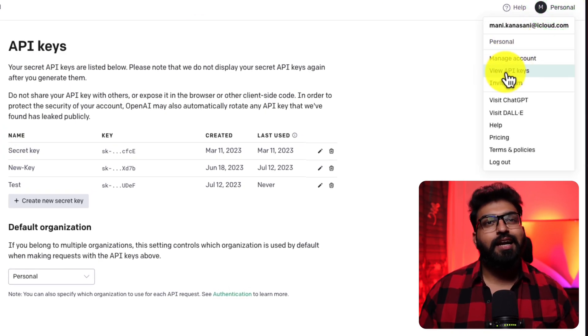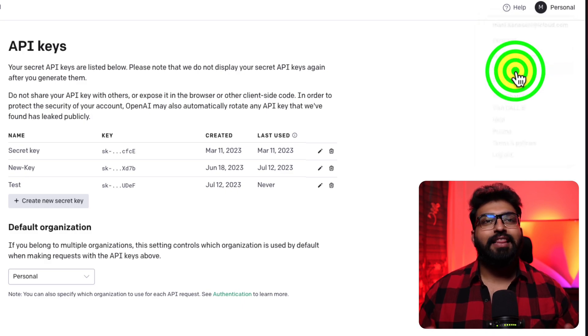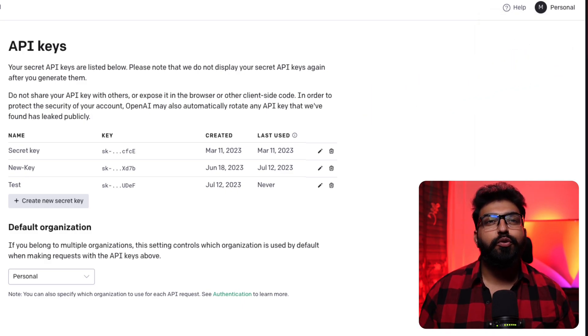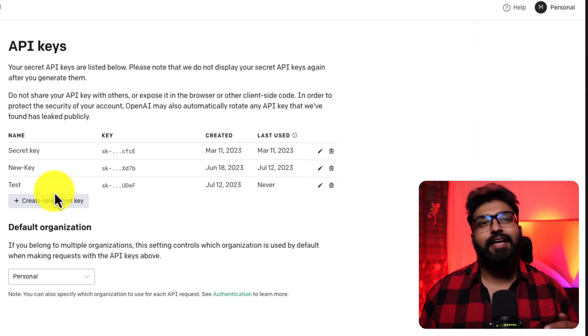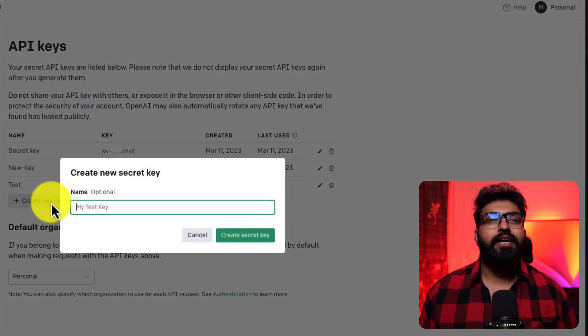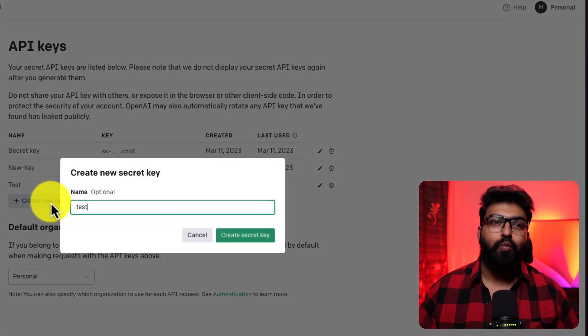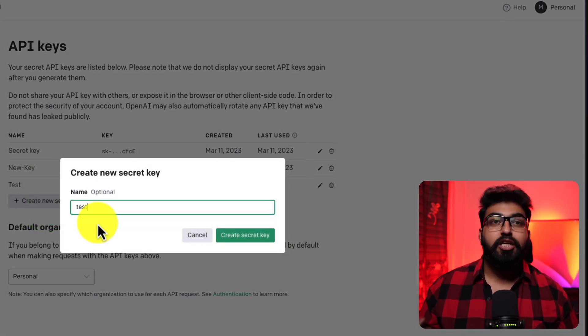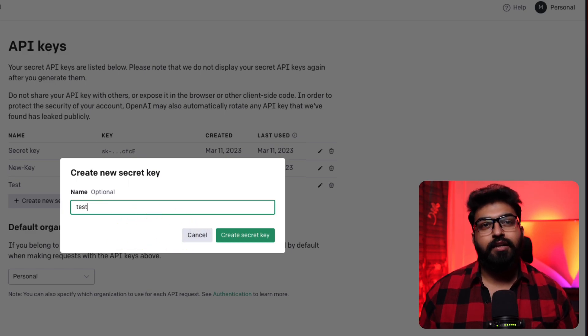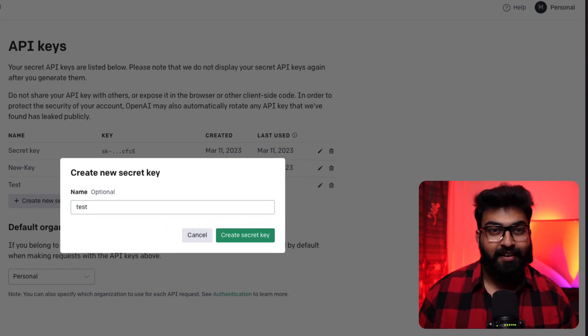Once you're in, click on personal and then select view API keys. You'll need to create a new secret key. If you don't already have one, be sure to copy it when it's generated because they won't show it to you again.